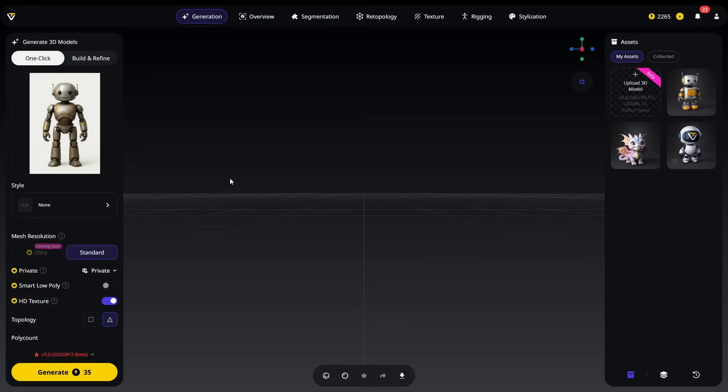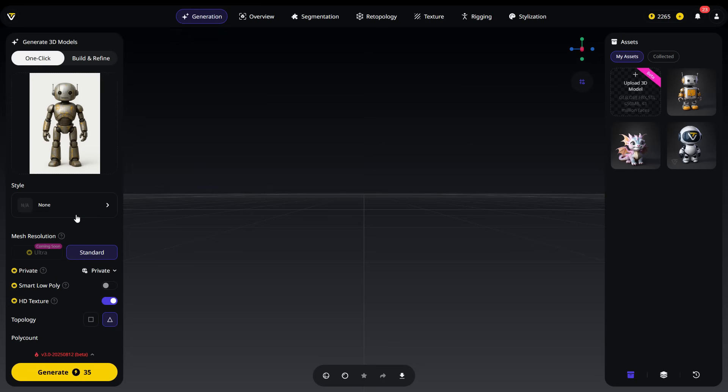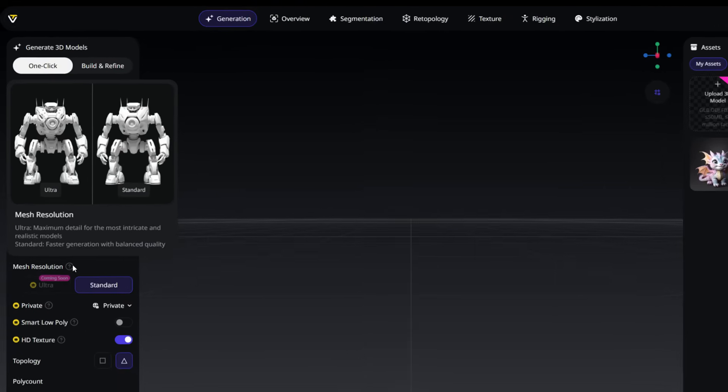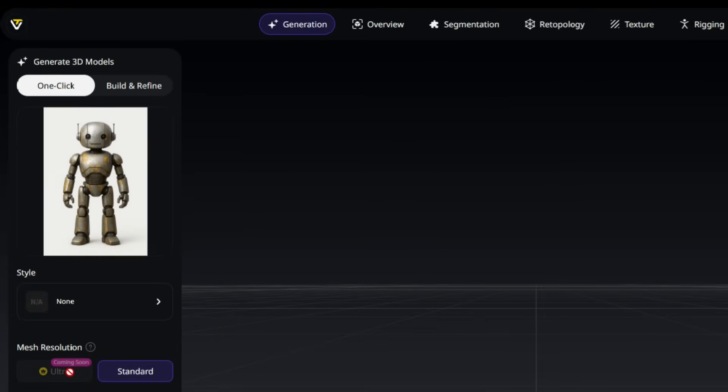When creating your model, you can also choose a style. In this example, I won't apply any style. One of the most important features in Tripo 3.0 is the mesh resolution setting. The Ultra option provides maximum detail for the most intricate and realistic models. The Standard option provides faster generation with a good balance of speed and quality.